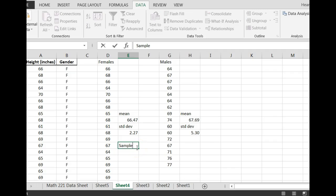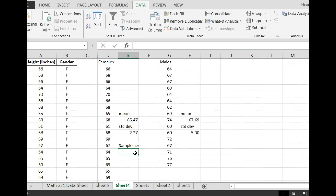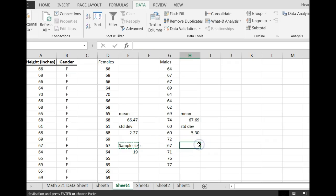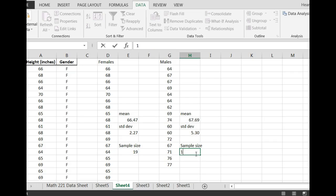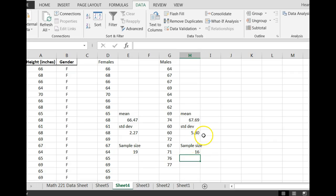Let's come down here below and type sample size. Remember how many we had? We had 19 females in my example case, and for males I think we had 16. So we have the mean, the standard deviation, and the sample size for the females, and the mean, the standard deviation, and sample size for the males.